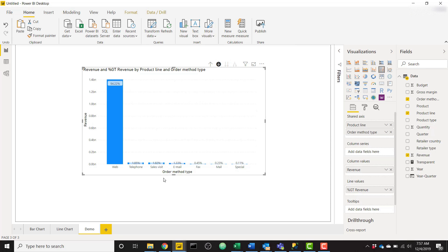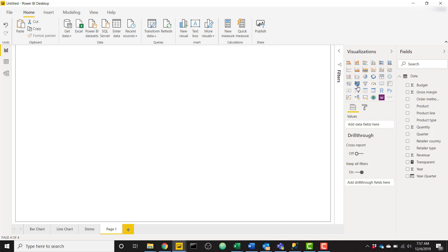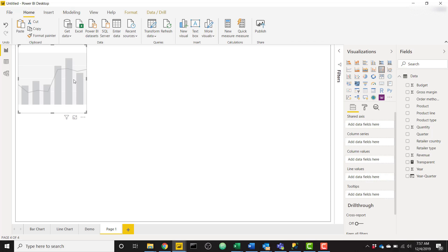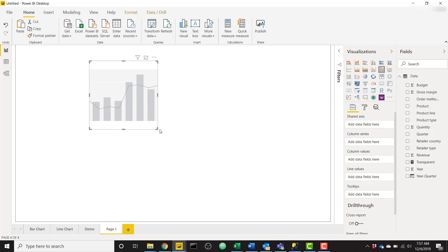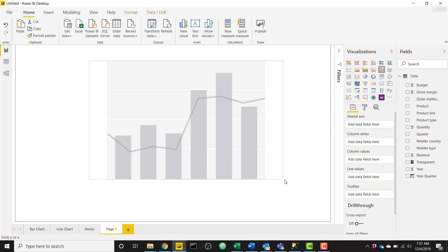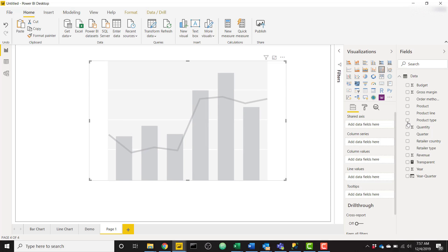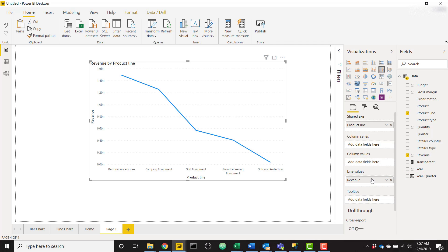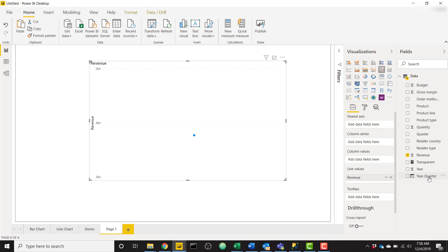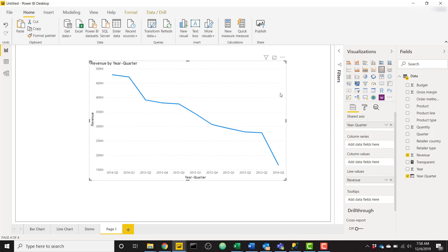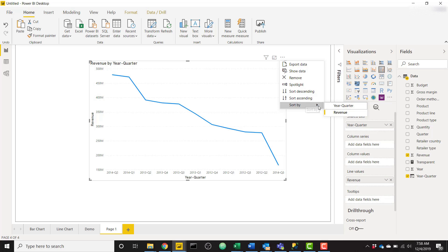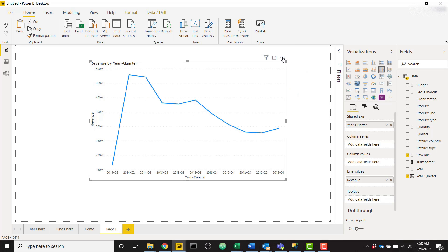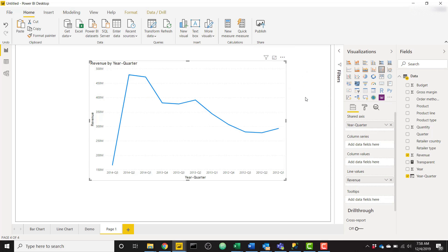I'm going to show one more demo for the line chart. It's a little bit different, so the methodology is different enough to warrant a demo. I'm going to add the same things here—product line, revenue in the lines. Instead of product line, I'm actually going to use this year quarter axis and order it properly, so I'll sort by year quarter, sort ascending.